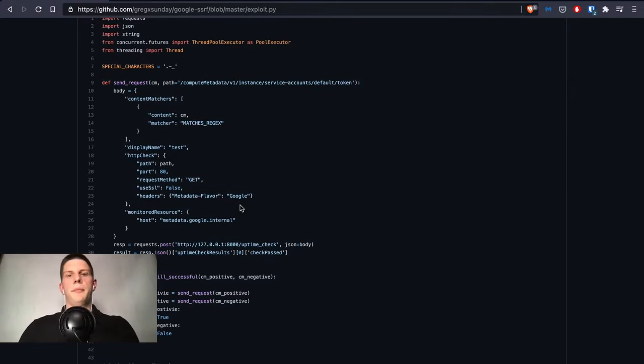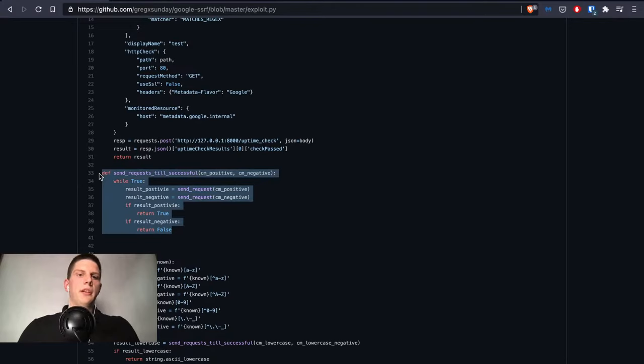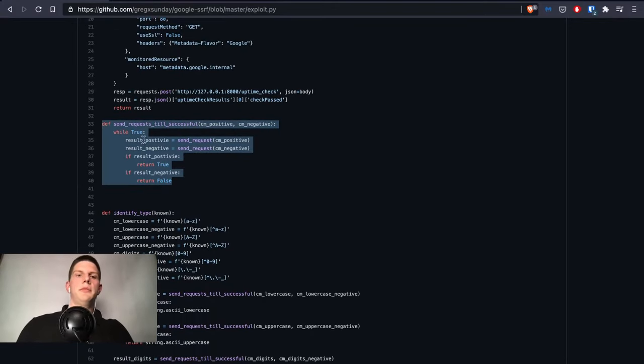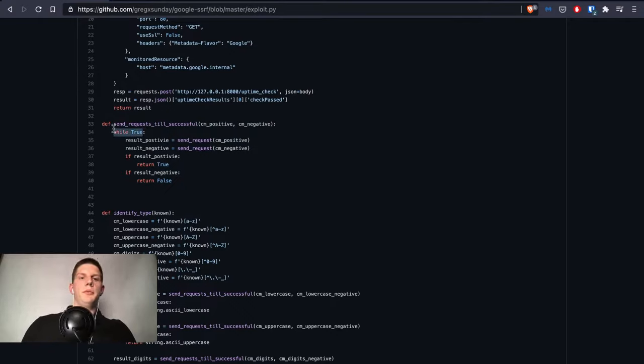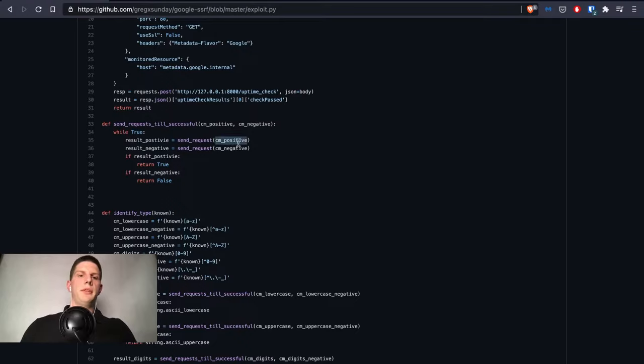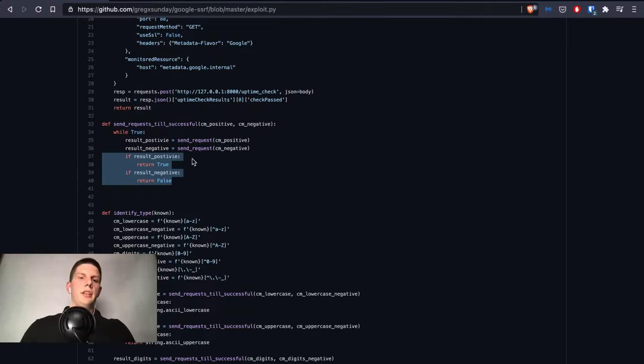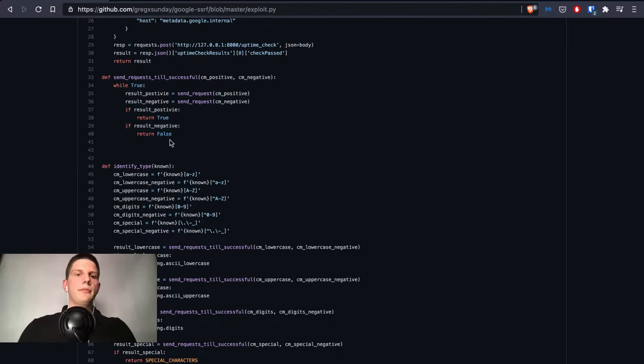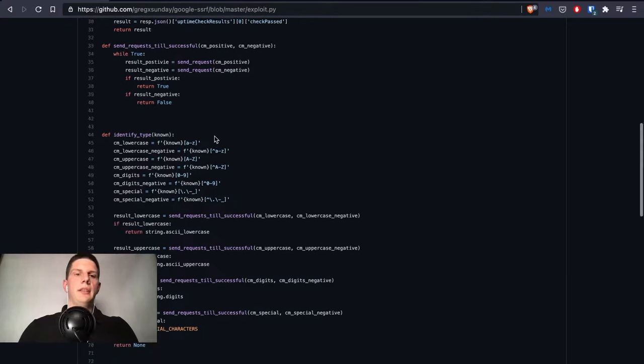It's actually taken from the Python requests module. We have send_request_until_successful function which in an infinite loop patches the positive and negative content matcher result. If any of those is true it returns the result. If none is true it continues again and again until it finds an image.